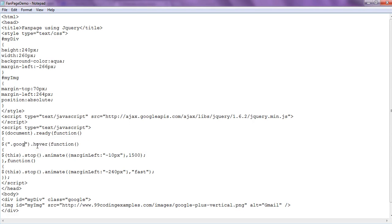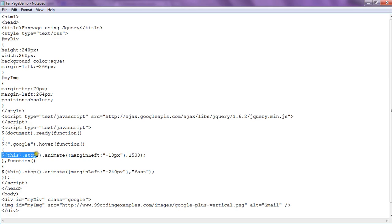We change our class name — we are doing it for 'google'. On hovering the google class, which is applied to this div, whenever we hover the image (since the image is inside this div), we select the entire div. We stop any other animation on the div, and after stopping, we animate it by setting margin-left to minus 10 pixels.